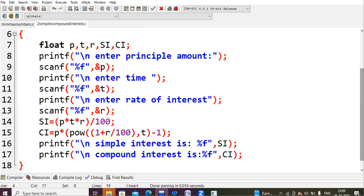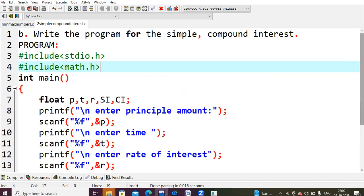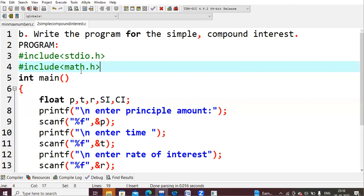This is a very simple program where you directly implement the formulas. Starting with stdio.h, I'm also including an extra header file math.h because I want to use the power function, which is available in math.h. That is the reason I included this extra header file.